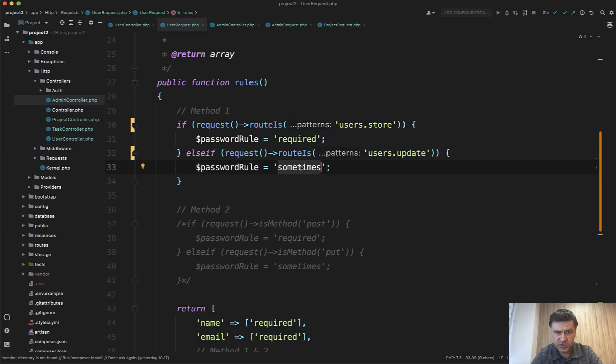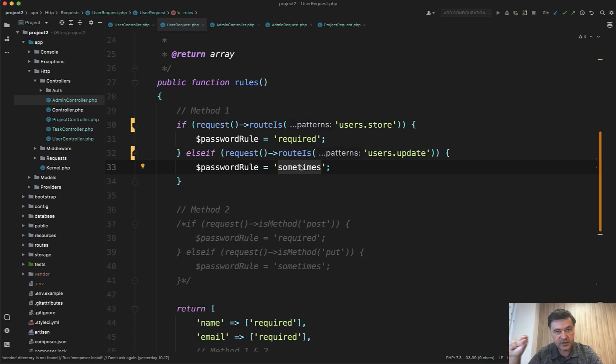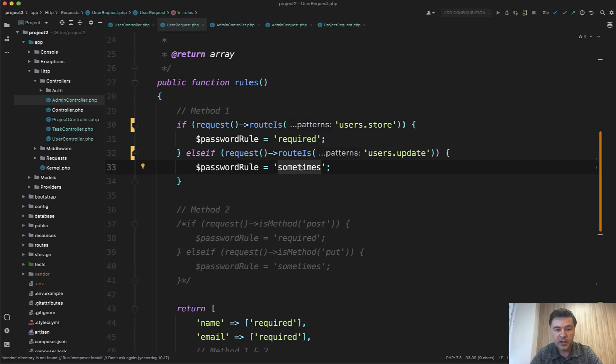By the way, did you know the rule sometimes? Sometimes means if that field is present, then it's required. So if it comes within the request, then it's required. If it doesn't, then it's not required.